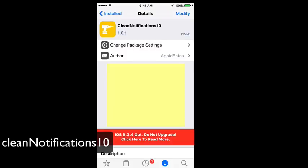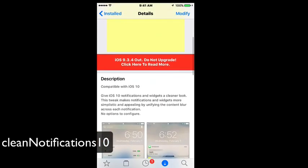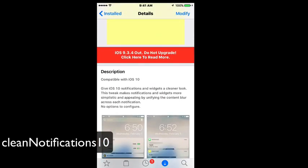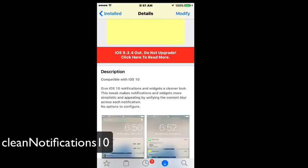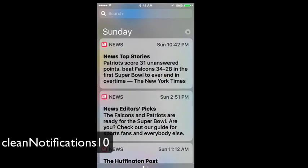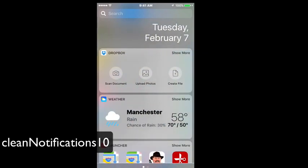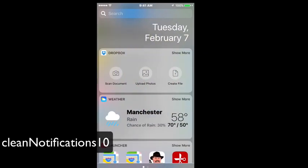A cool one here is called Clean Notifications 10. What this does is it sort of cleans up the notifications. It says it unifies the blur across each notification on the notification center. So let's go ahead and pull that down, and as you can see here each of the notifications is sort of the same now - the blur effect anyway. Clean Notifications 10, that's another free one ready for iOS.